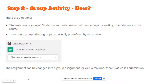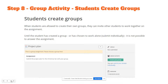The assignment can be changed into a group assignment or vice versa until there is at least one submission. Whenever students create groups, they are allowed to create groups on their own and invite other students to work on the assignment with them. Until the student has created a group or has chosen to work alone, it is not possible to answer the assignment.